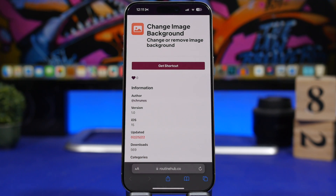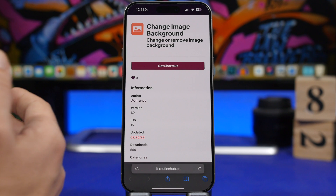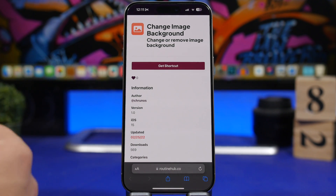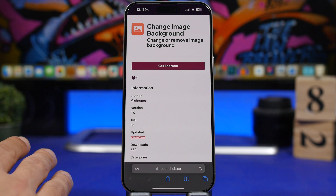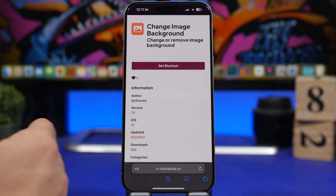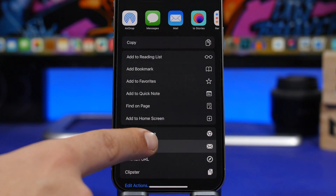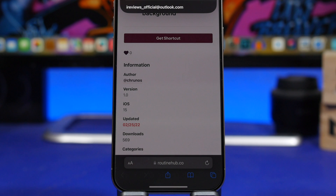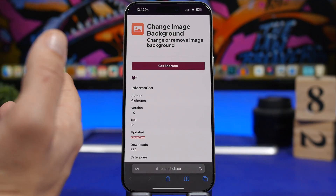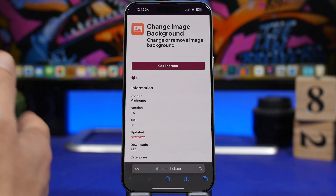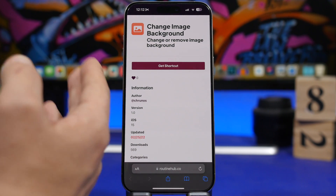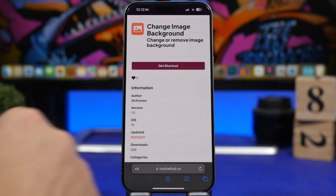Email Myself is the next one. Sometimes when we want to save something we send it to our own email. With this shortcut you can do that automatically. Add the shortcut, enter your email once, and then whenever you're on a website just tap the share button and select 'Email Myself' from the share sheet. If you have multiple emails, select which one to send from, and in a couple of seconds you've emailed something to yourself.